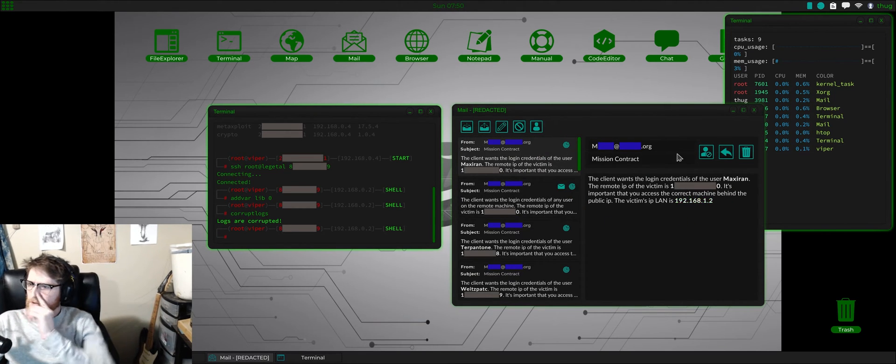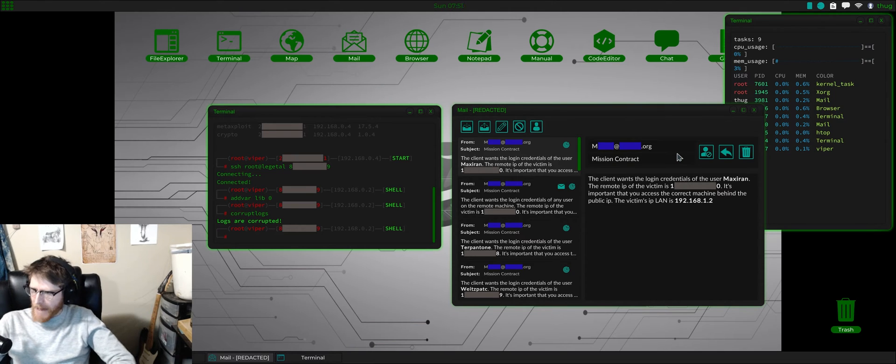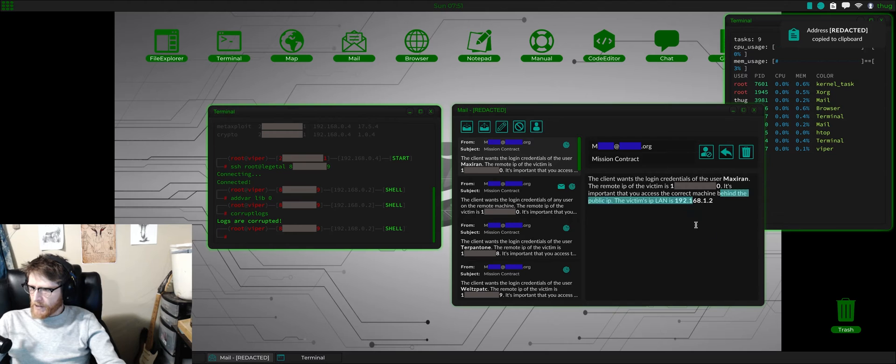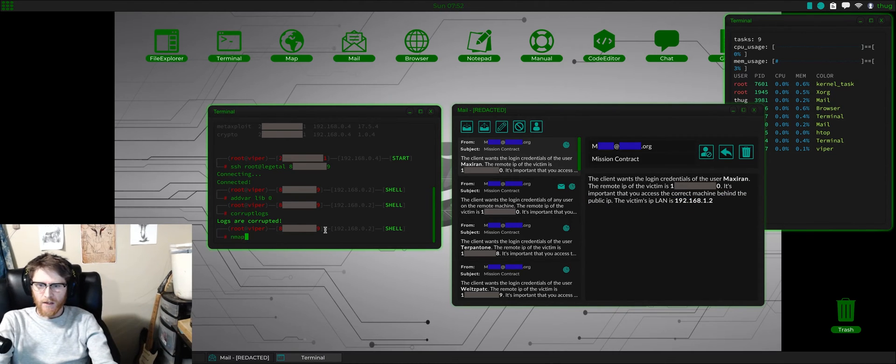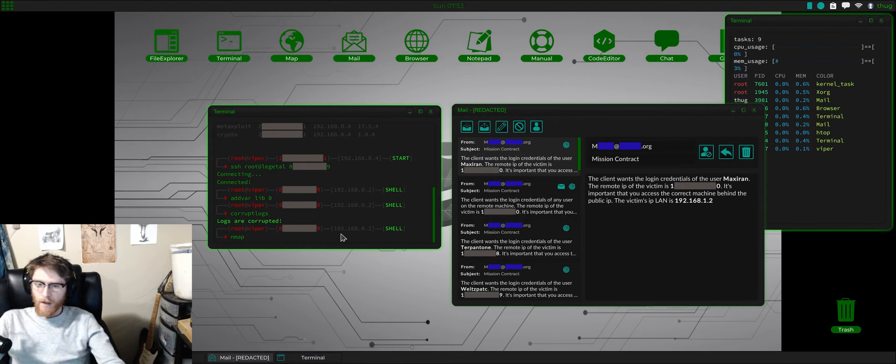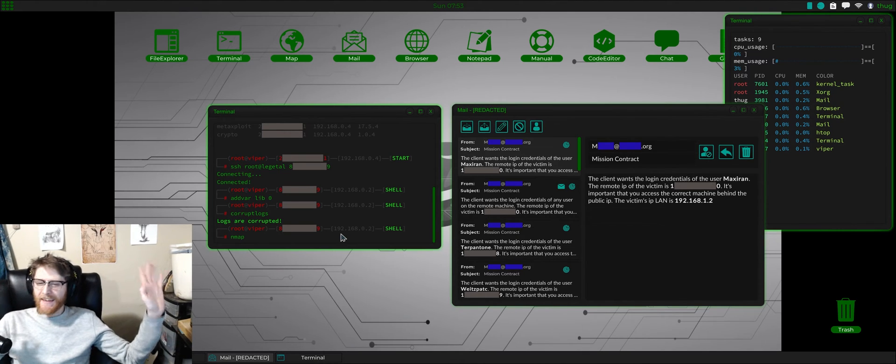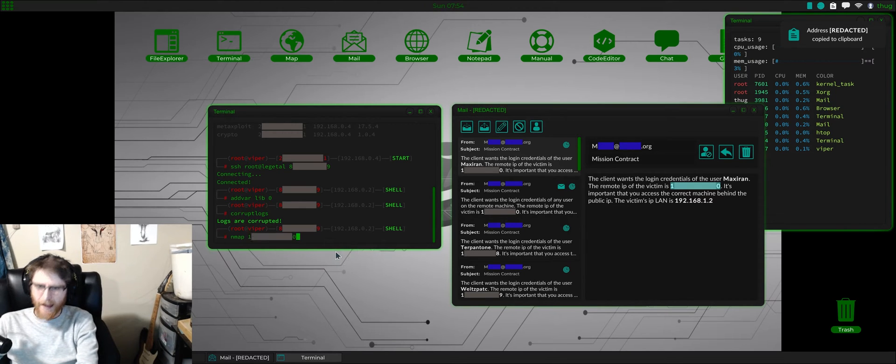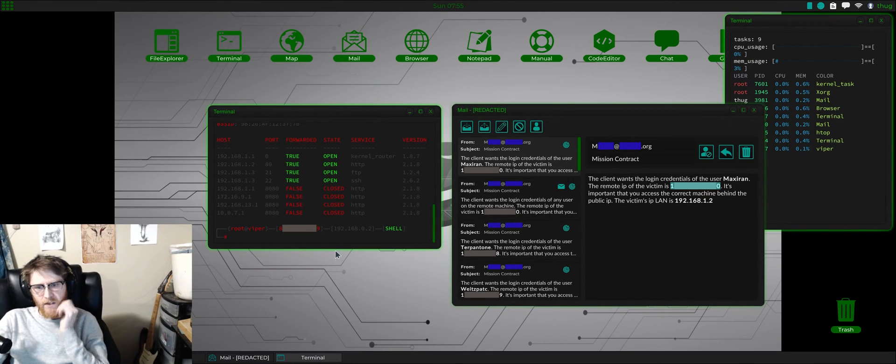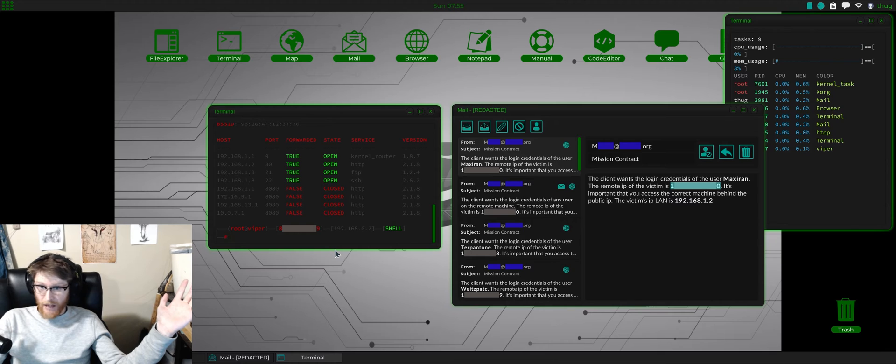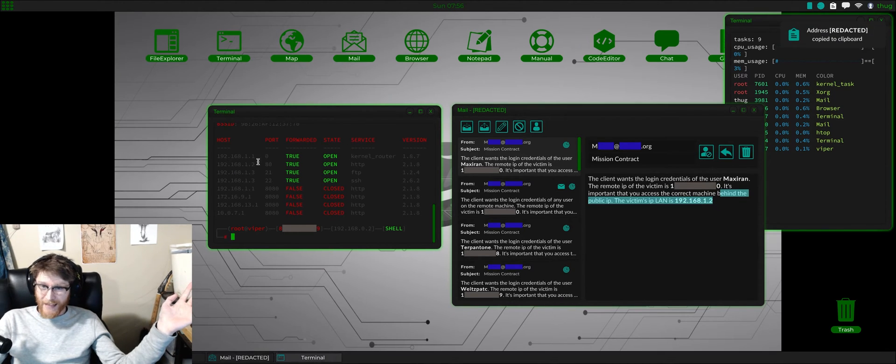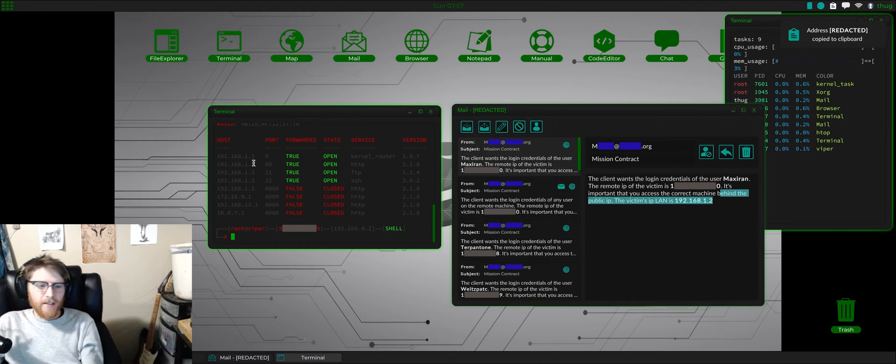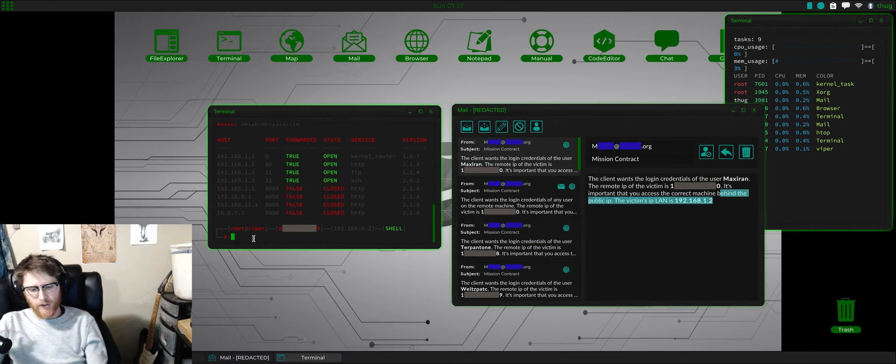Client wants to log in credentials of the user Maxaran. Victim's private is 192.168.1.2, so that pretty much tells me they're probably going to be one step off route. So the first thing we want to do in any hack is nmap the public. Let's see what's open, what's closed, let's see how many things are sitting there. So we have a lot of stuff.